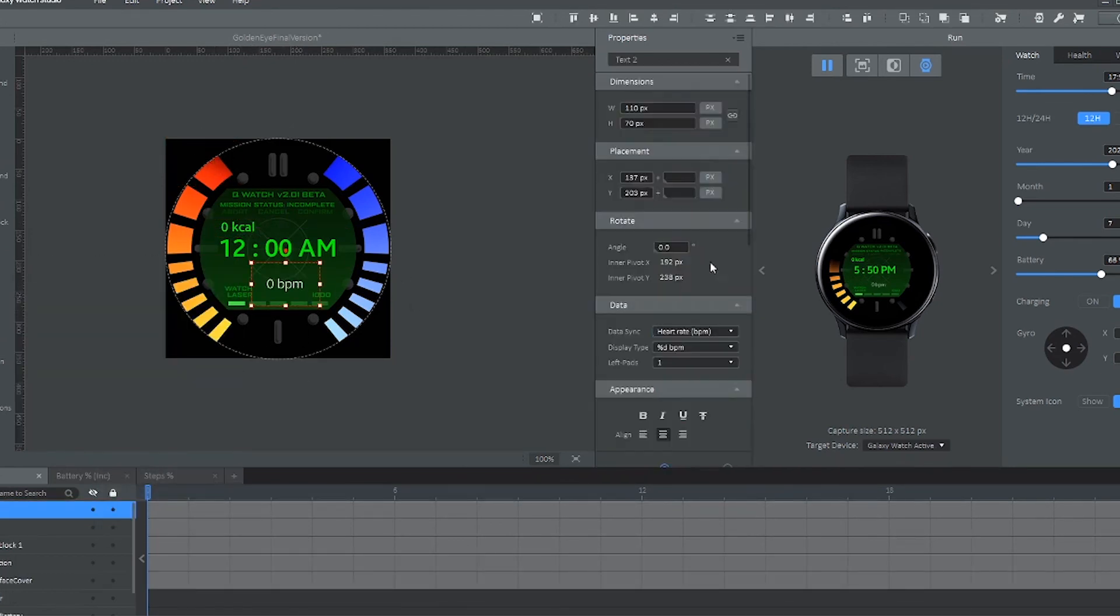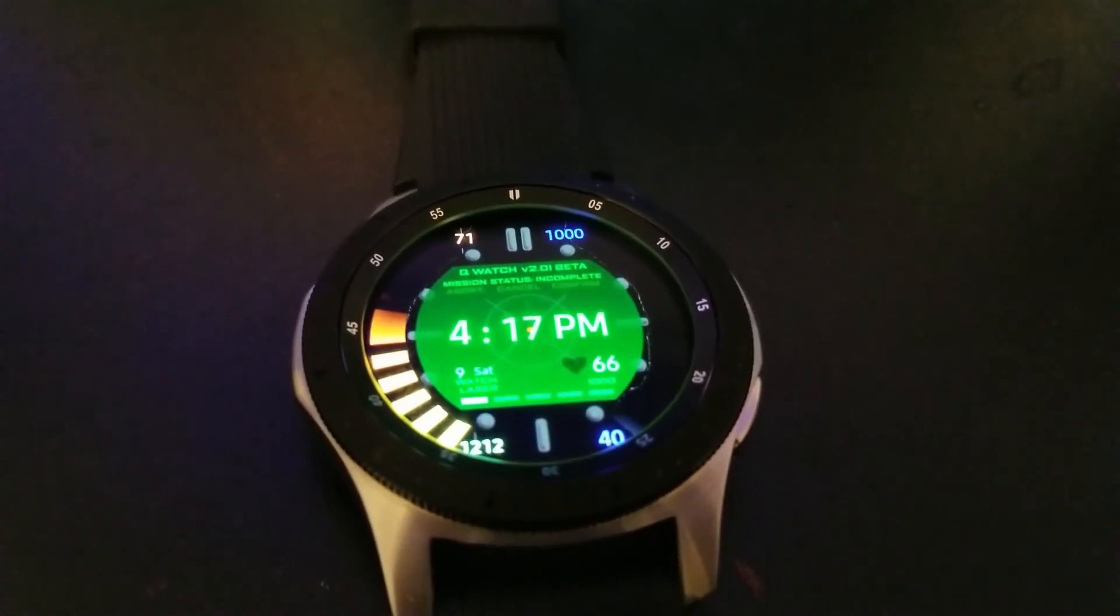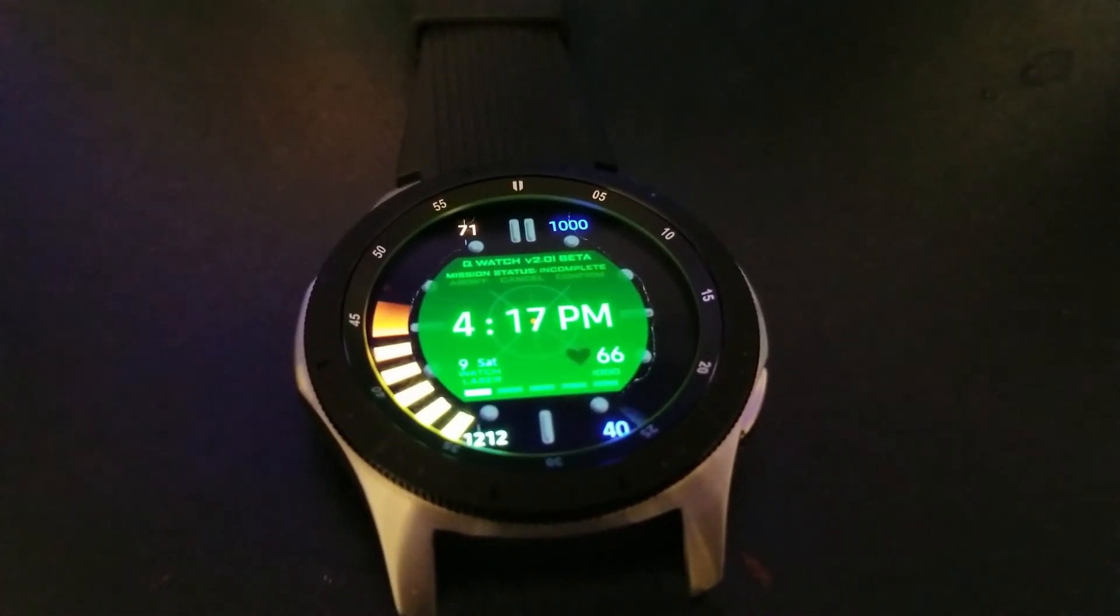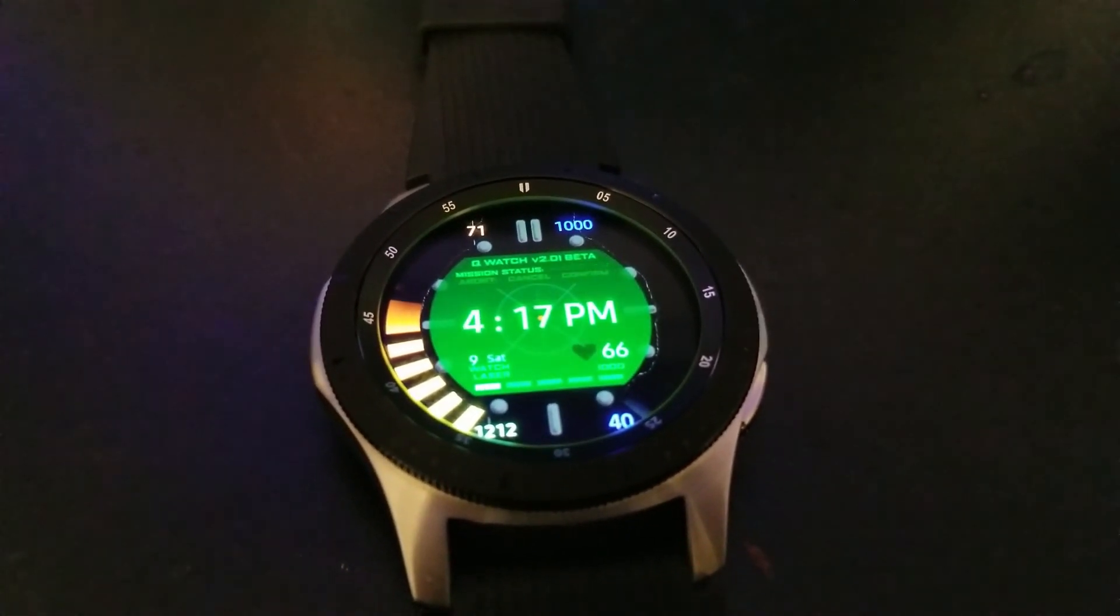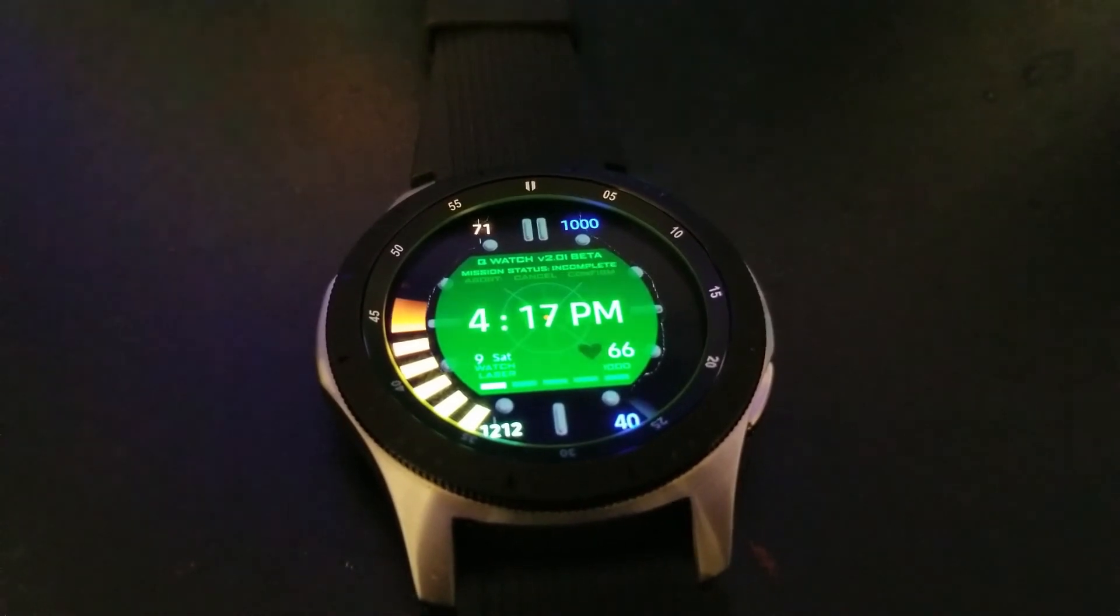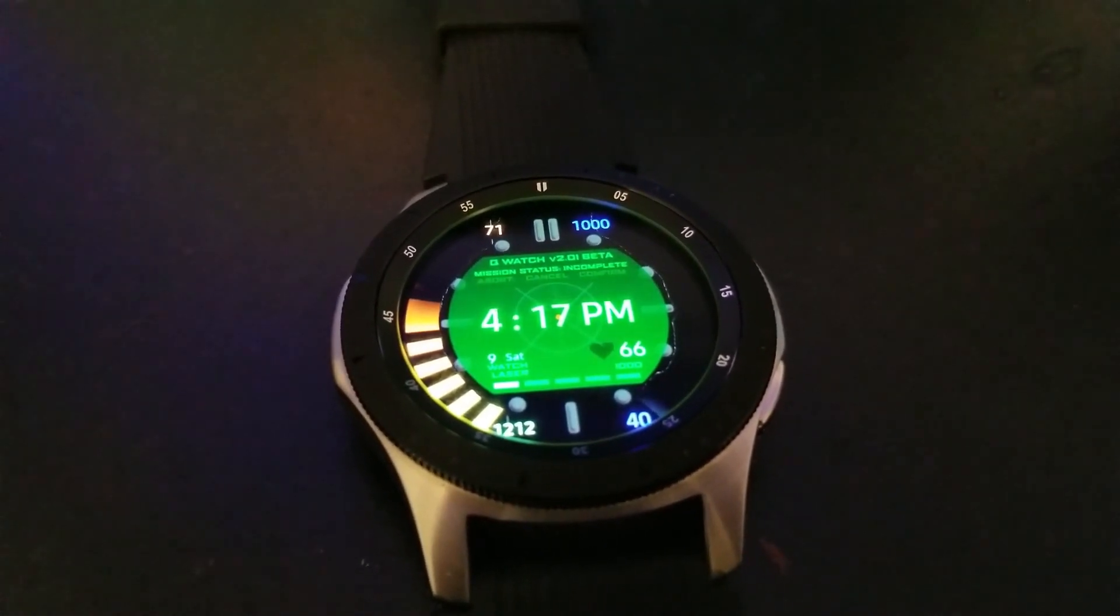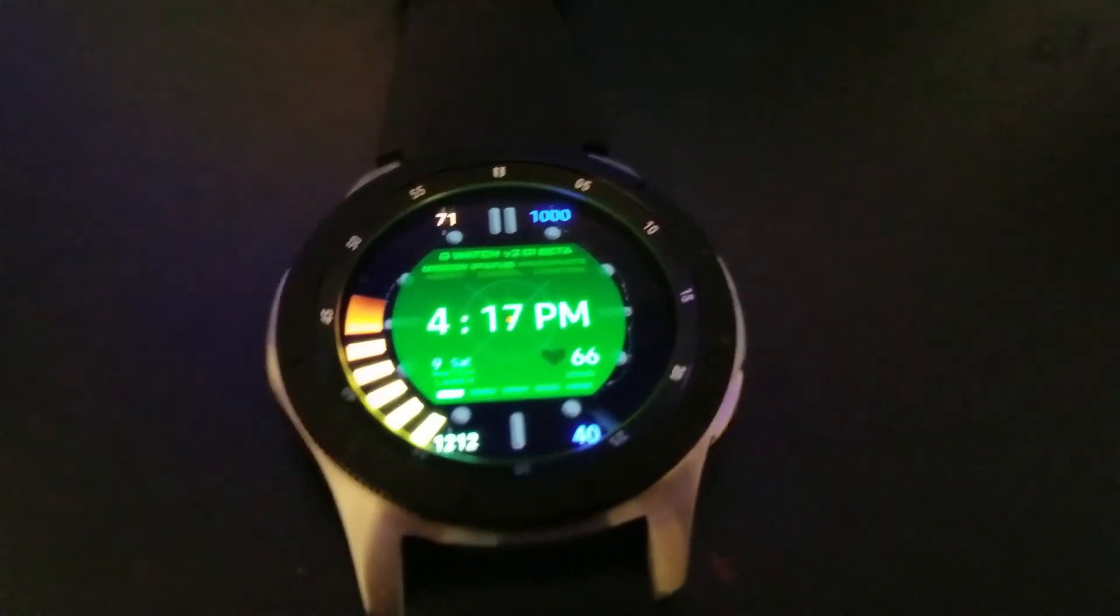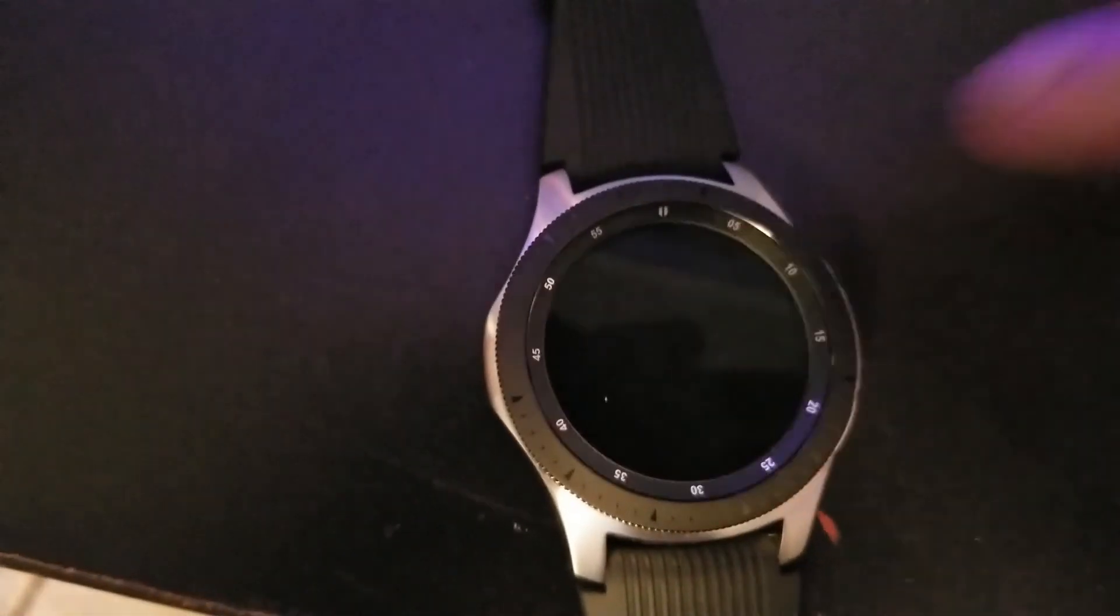so I'll be skipping ahead a little bit. As you can see by this point, I've added a heart monitor indicator. And at the very top and bottom, I've added step counters. And the battery percentage of my watch in addition to the health bar.